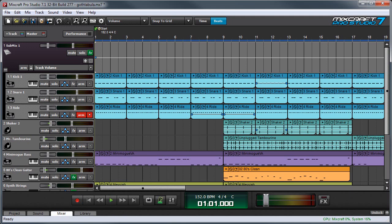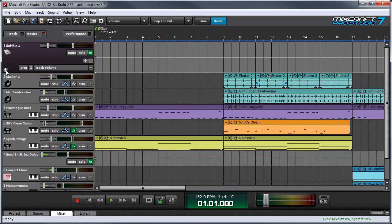Earlier I mentioned that using submix tracks can simplify handling large mixes because you can hide individual elements. And you can do that with this little control right here. It's a little minus, and you can see it says hide children tracks. And if I press that, you don't see them anymore.